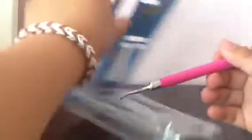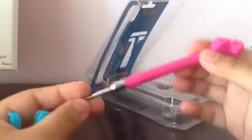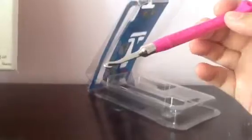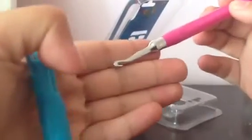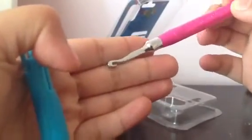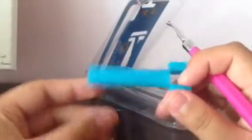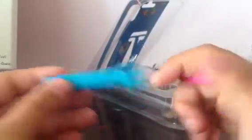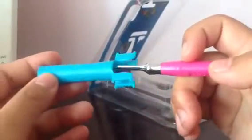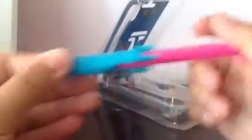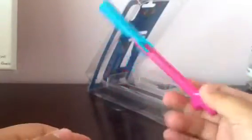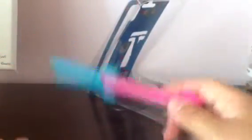And it is the new Rainbow Loom metal hook. I got the pink one. So yeah, it's just a metal hook. Look, let me show you this. And I know this is going to work a lot better for my charms. And it's lightweight, surprisingly. And they have the new thingy, although it doesn't really match.